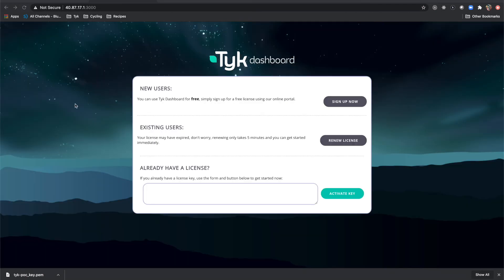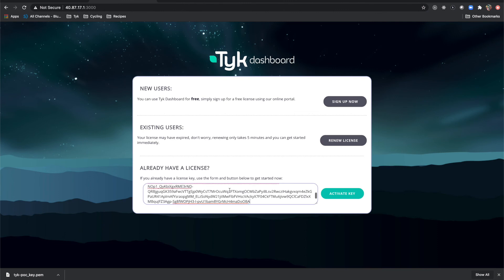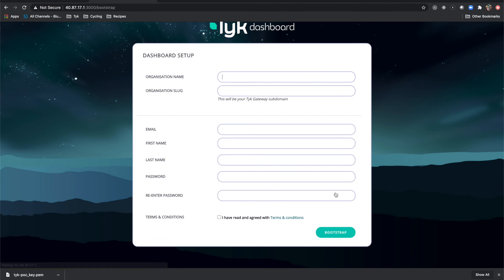All right. So it says that we have an unlicensed dashboard. And at this point, you're going to want to grab your license key. So I'm going to do that right now and paste it into this text box here. Then say activate key. All right. Now we have access into the dashboard. Our key was accepted.